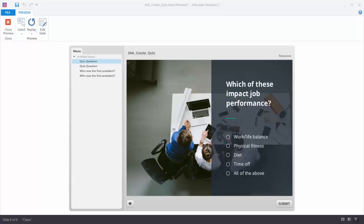In this tutorial we're going to learn how to create quiz questions in Articulate Storyline. One of the great things about Storyline is that creating quiz questions is really easy, and that once you've created your basic question you can go into Slide View and customize the look and feel of your quiz to match your course design.